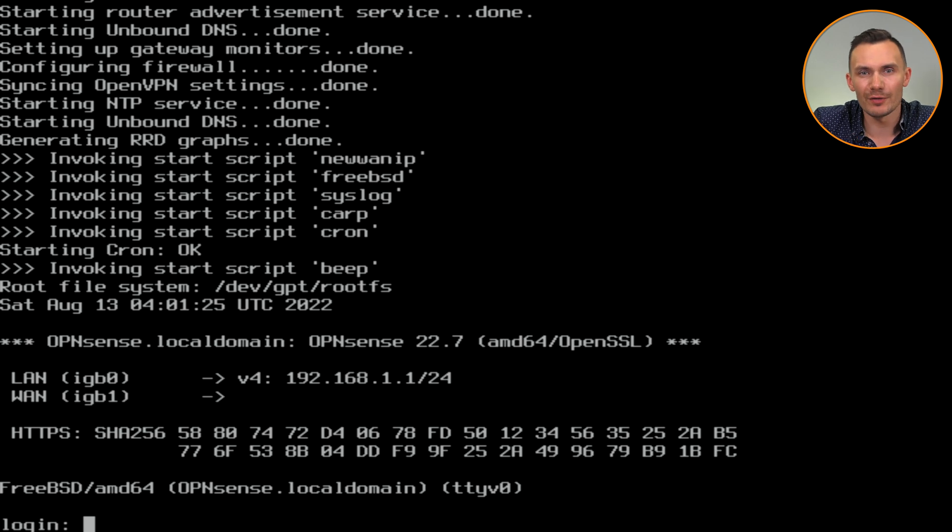And that about covers it for this video of installing OPNsense. With OPNsense installed, we are now in a great position to do an initial configuration of our firewall using a guided web wizard, in addition to any customizations to make it the router that serves our home networking needs. We'll save that for another video.